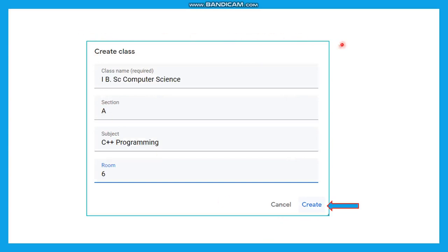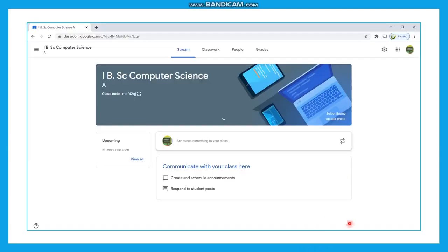You will be directed to the next window asking you to give a class name, section, subject, and room number. Everything is optional except the class name. After giving the class name, just click on the create button. Once the class has been created, this is how the particular class page looks.